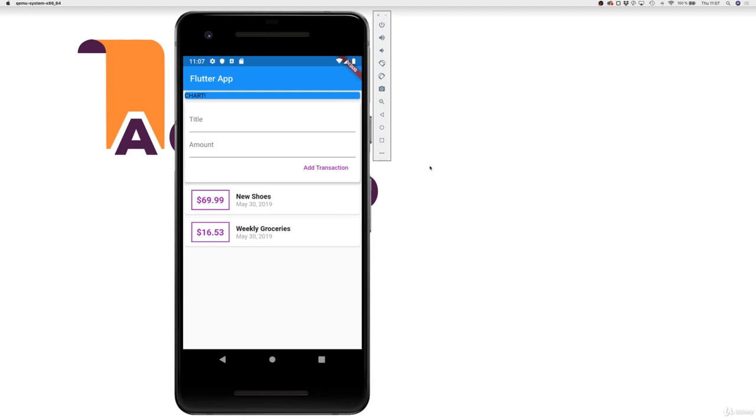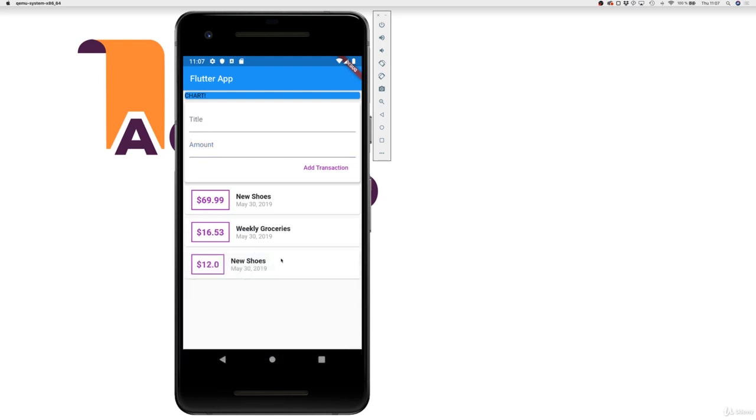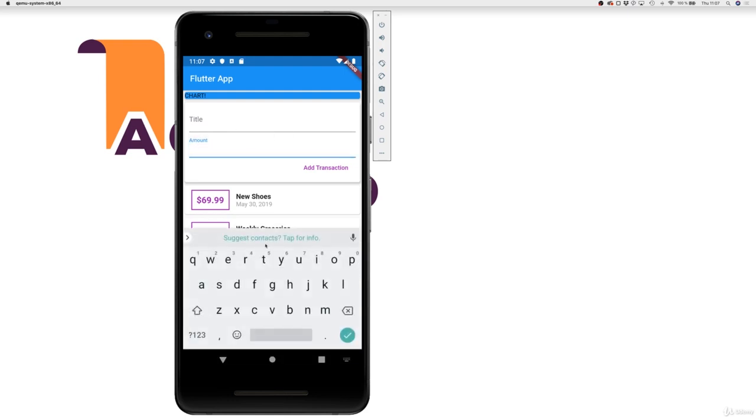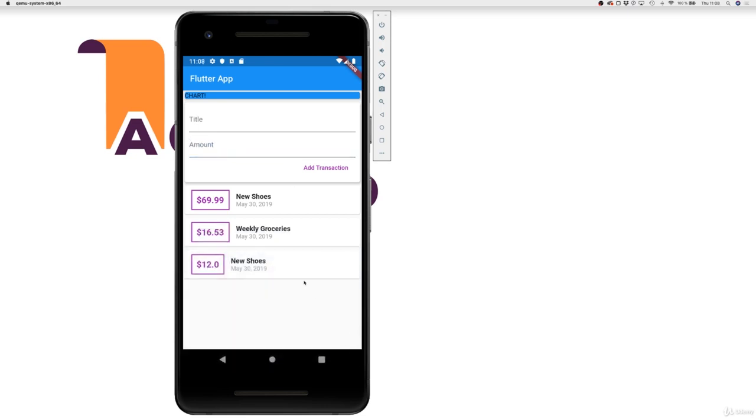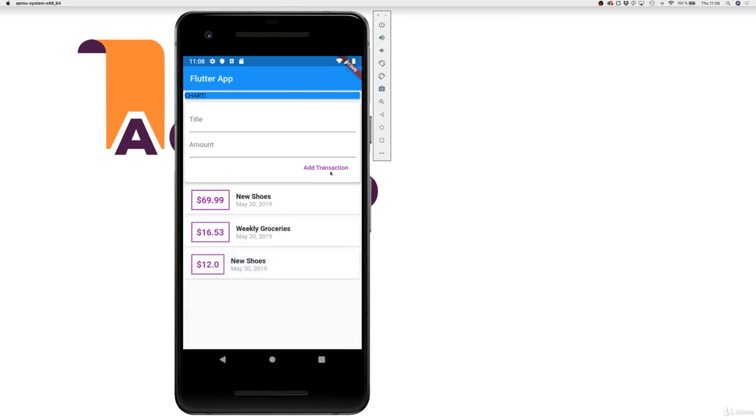So this is taking shape. We have our input area, we can add transactions like New Shoes for twelve dollars. Now there are a couple of things I want to change though. For example, when I enter my amount here, it would be nice to have a keyboard where we can only enter numbers and where we can't even enter text here. In addition, it would be nice that when I hit this button, this confirm button on my inputs, I do actually trigger add transaction if a value for title and for amount is provided.